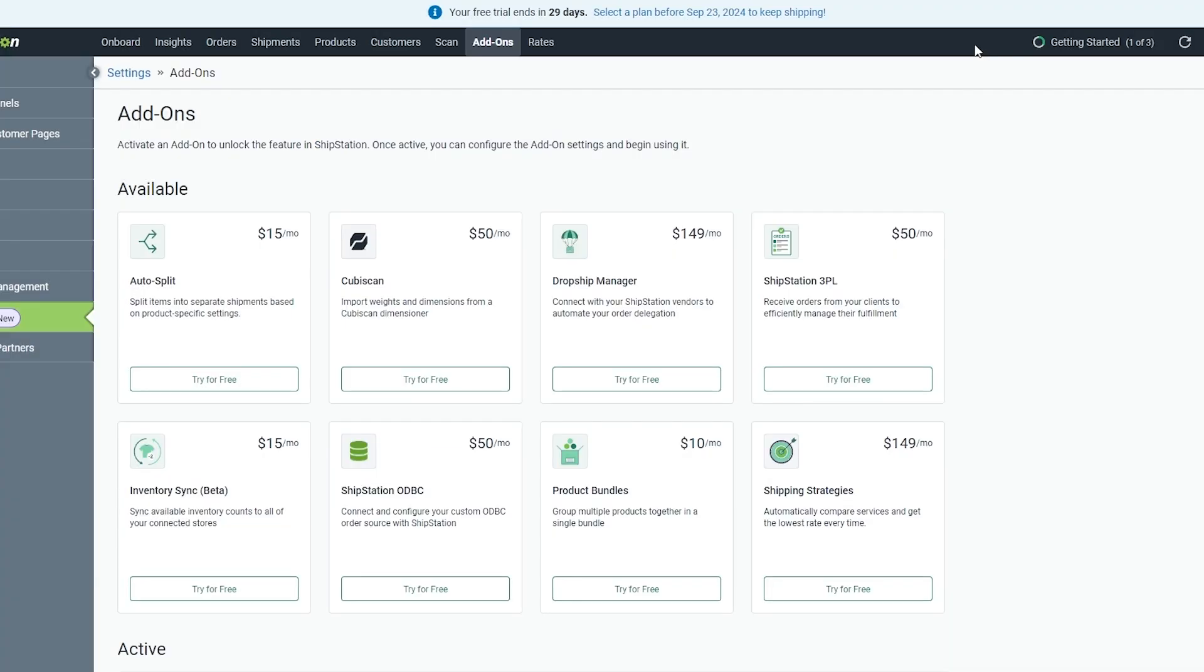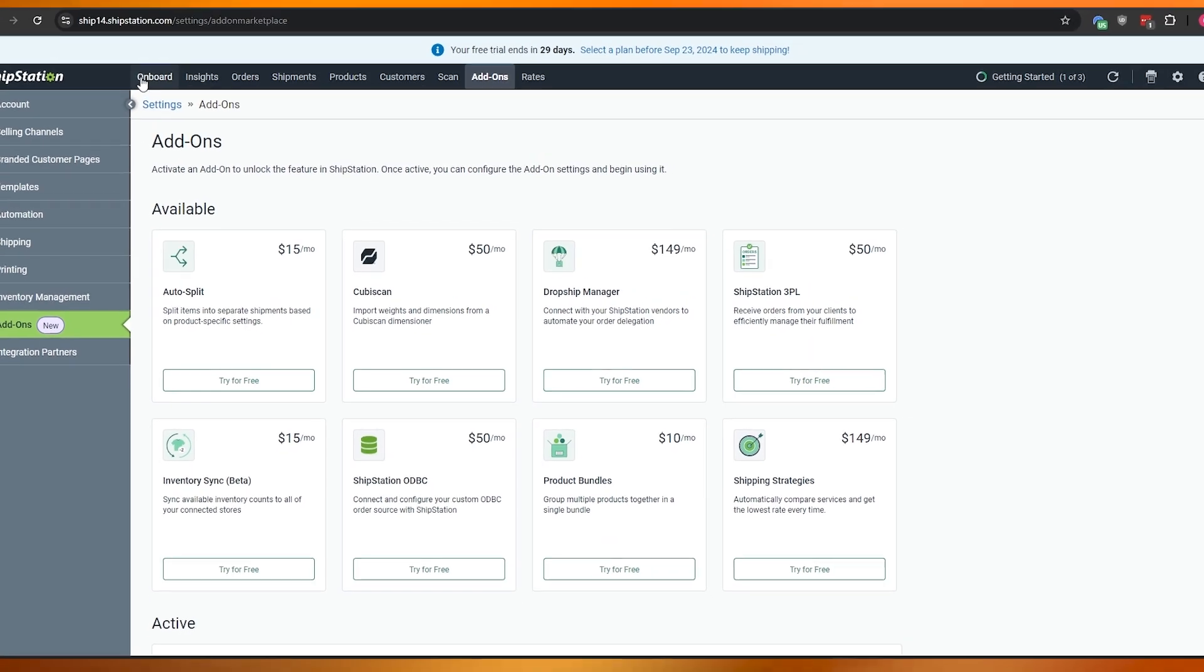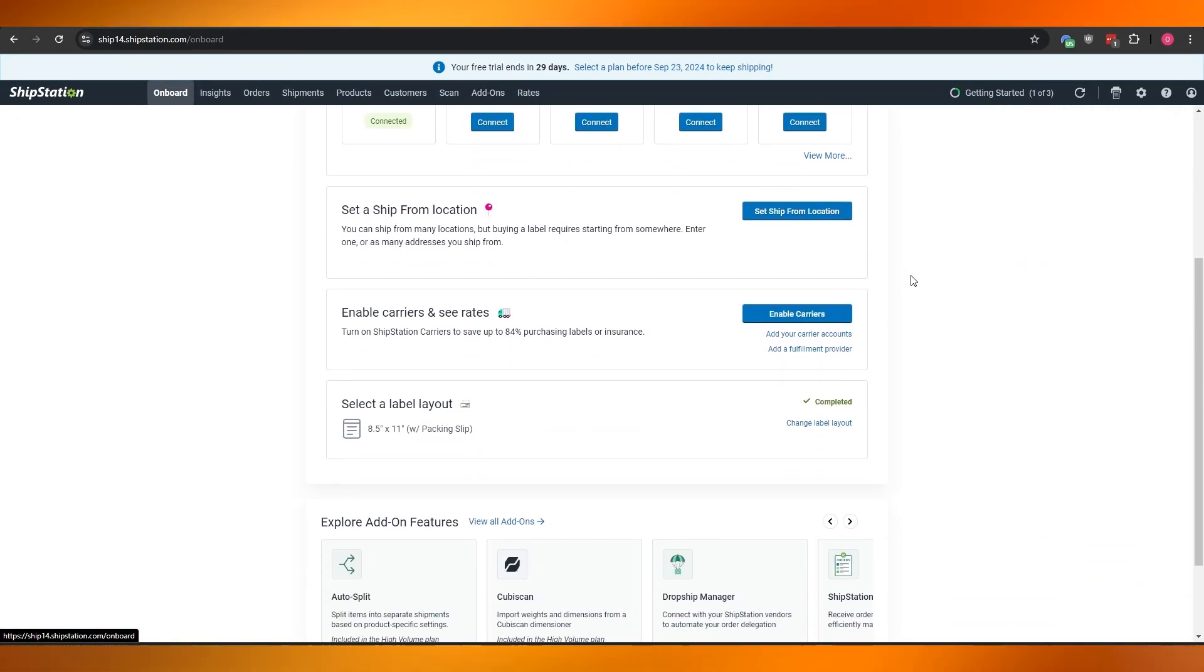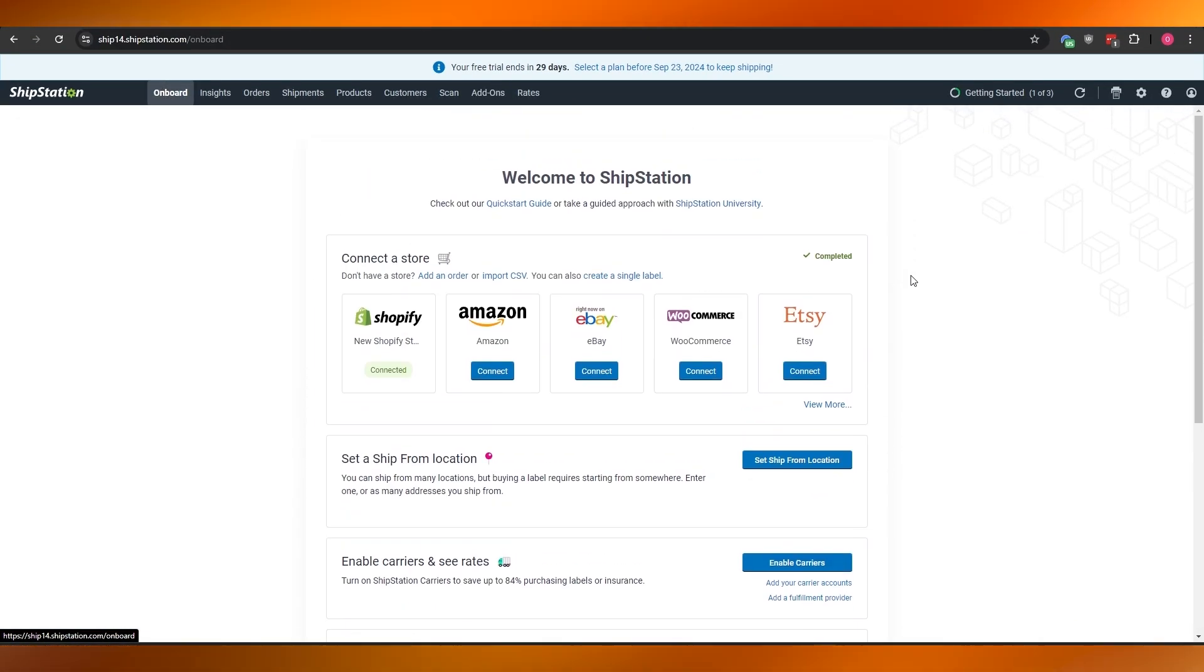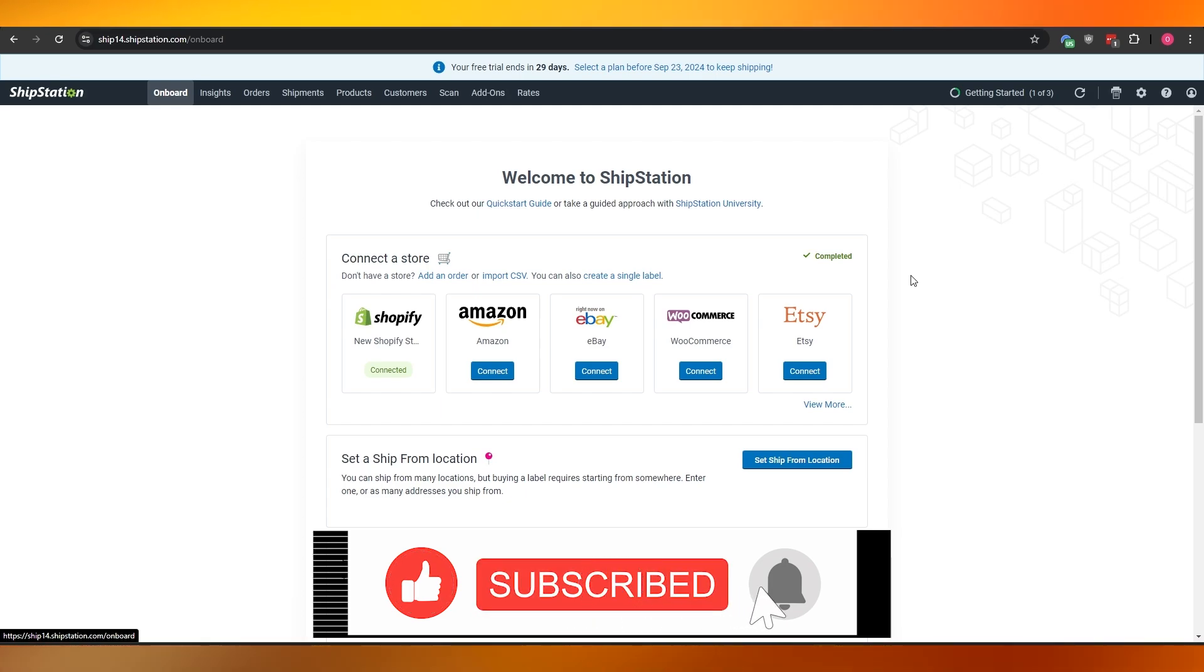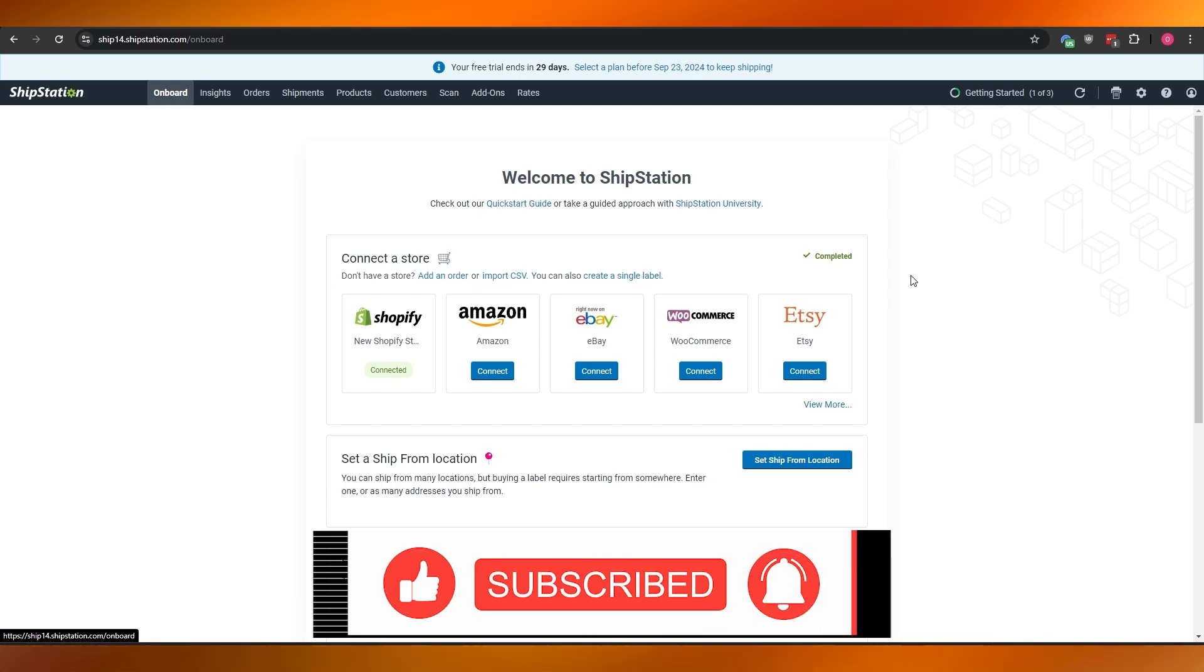For now I think we'll leave it at that. This is how you do it, this is how you use ShipStation and how you can use it to manage all of your shipments for your business. Thank you guys for watching, hope you enjoyed this video. If you did, be sure to hit the like button, subscribe to the channel, and turn on post notifications. I'll catch you guys in the next video. Until then, take care and goodbye.